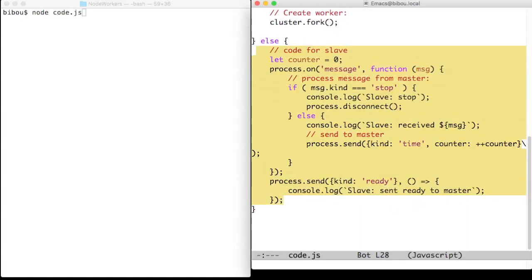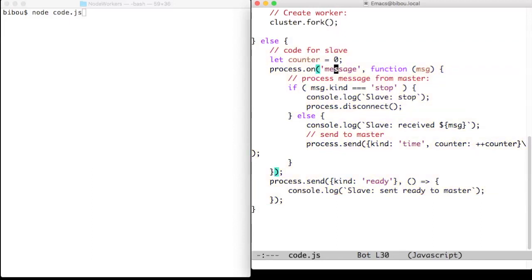So we set up an event handler on message to handle the message coming from the master and then we send to the master our first message saying that we are ready.